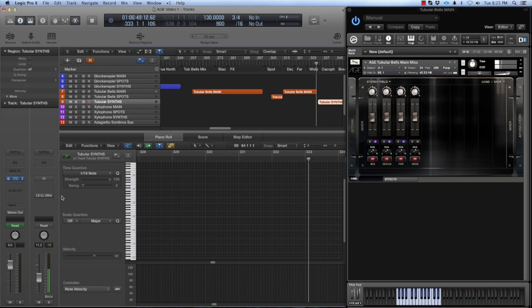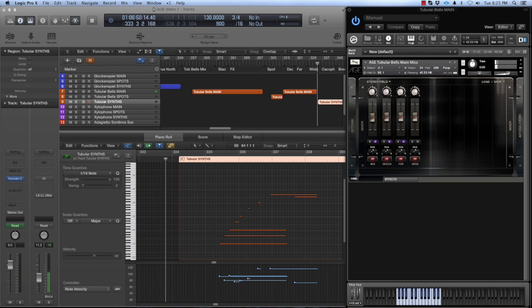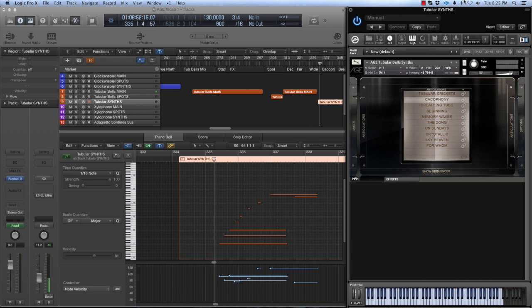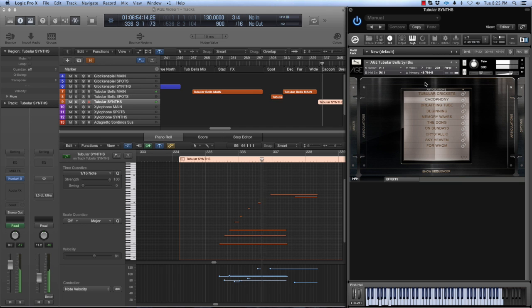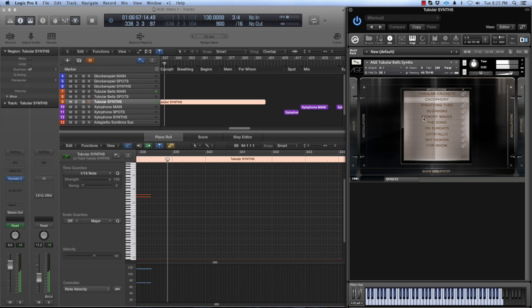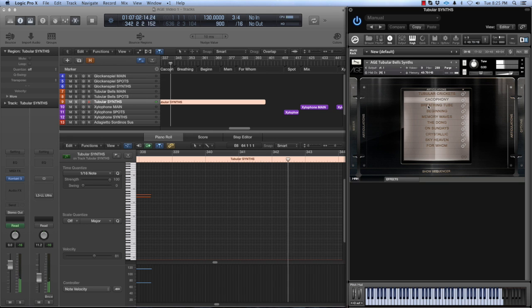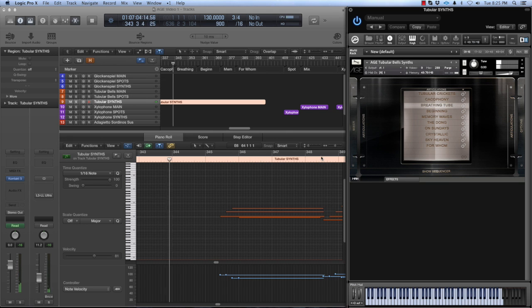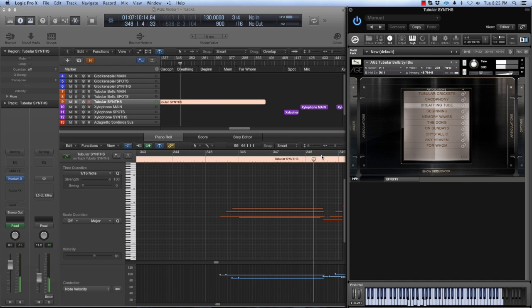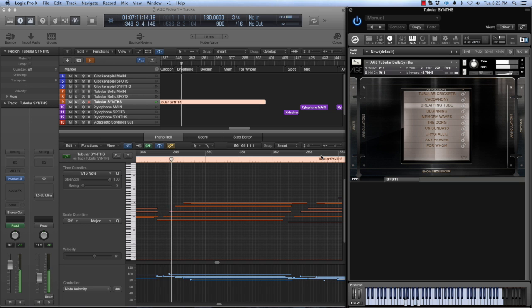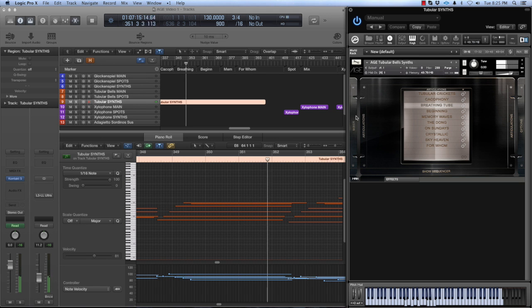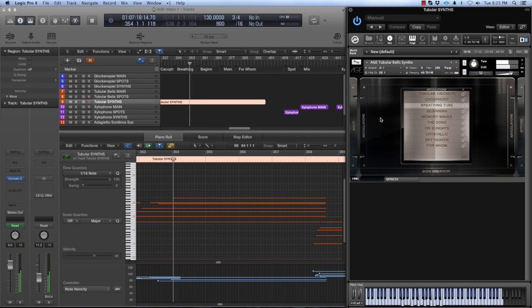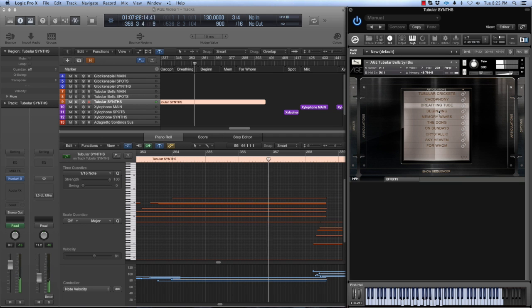Here are a few of the synthesized sounds created from the tubular bell source recordings.